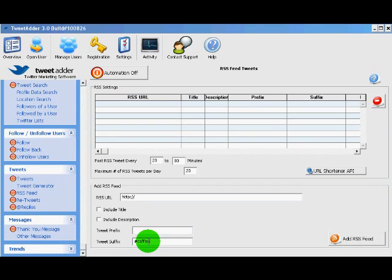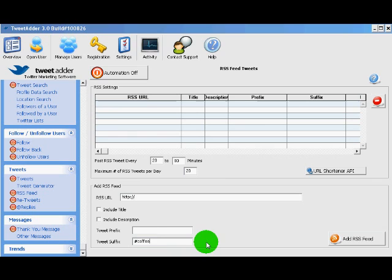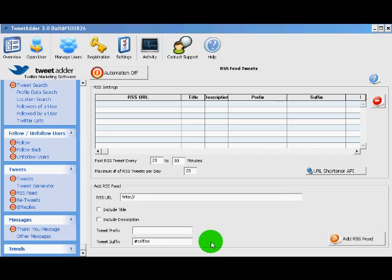In our example we would type something like coffee. It would add that hashtag to every tweet it created from this RSS feed. I'm going to be making a video down the road on how to use keywords with Google Reader to create your own unique RSS feed to use for your Twitter account.